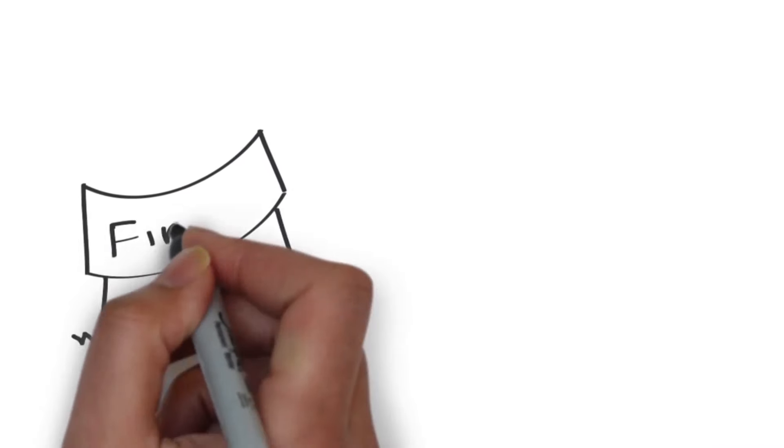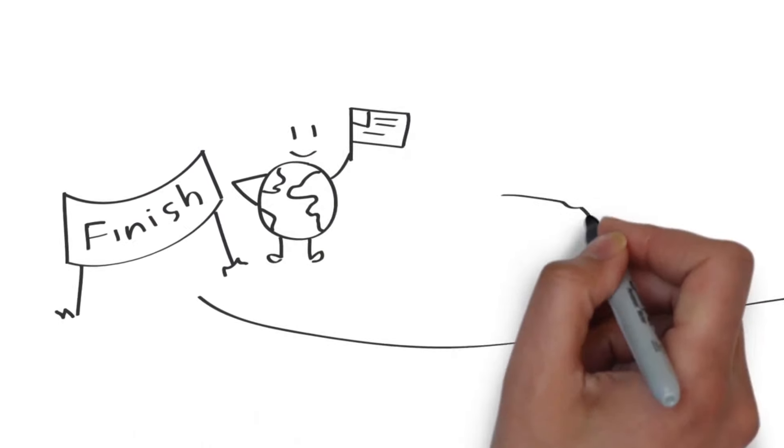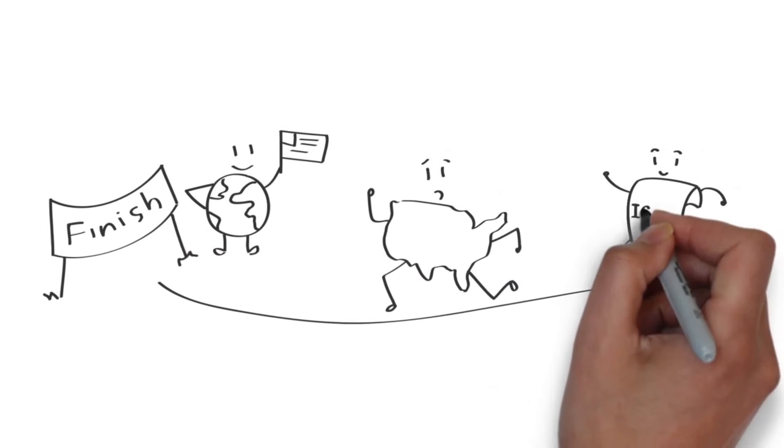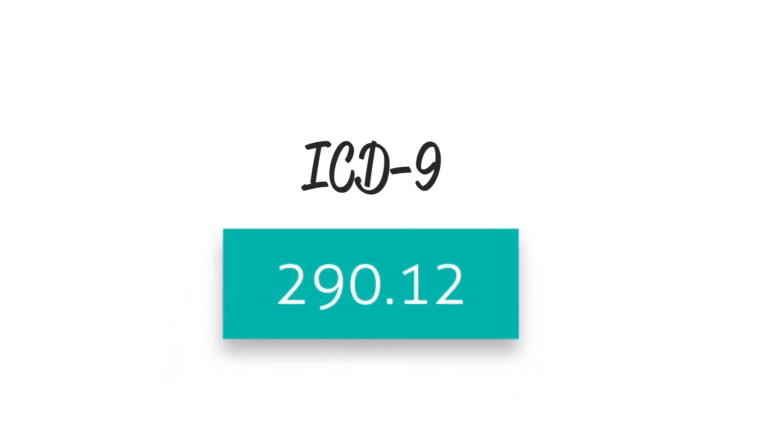Actually, the U.S. is one of the last countries in the world to adopt ICD-10. We better get moving, because they're already working on ICD-11.